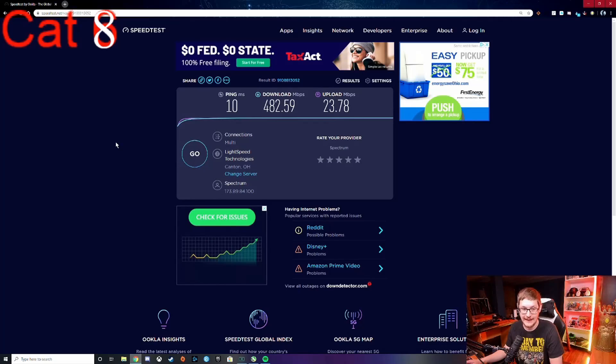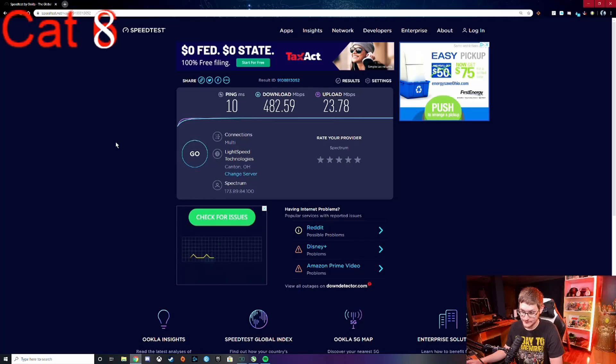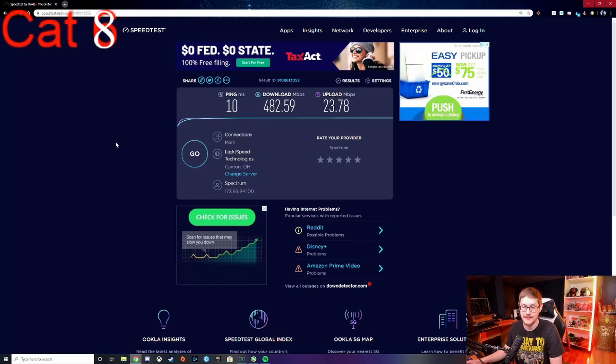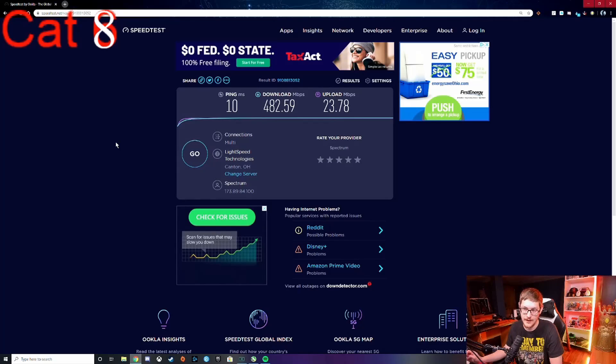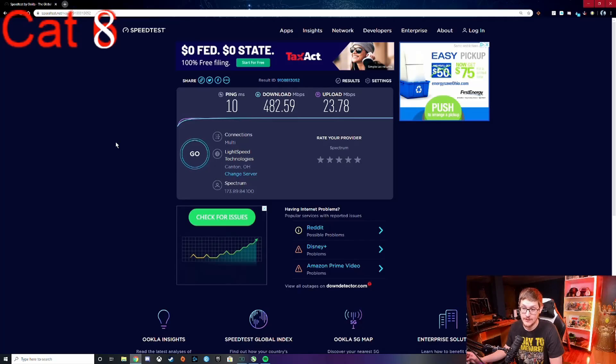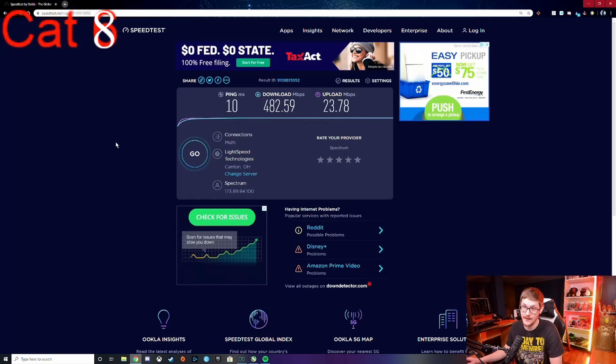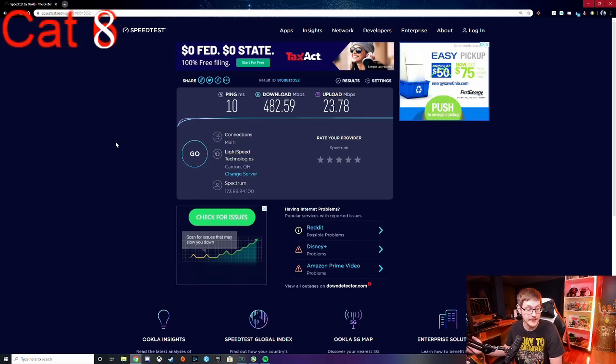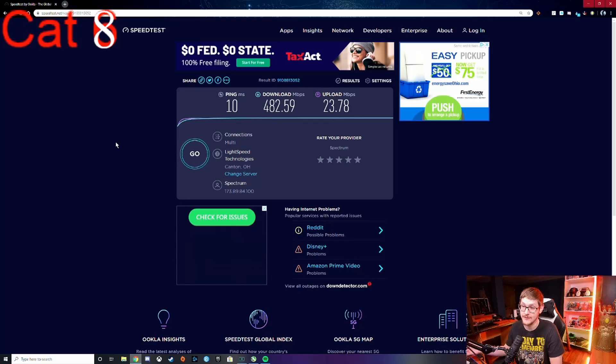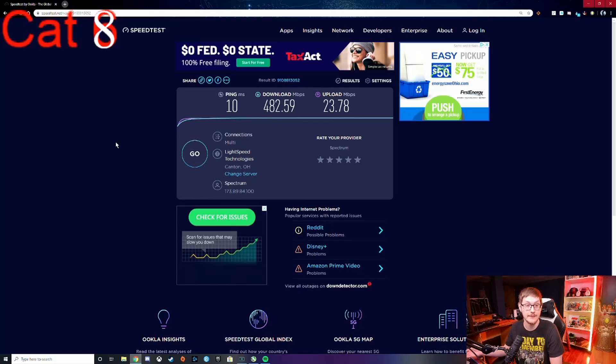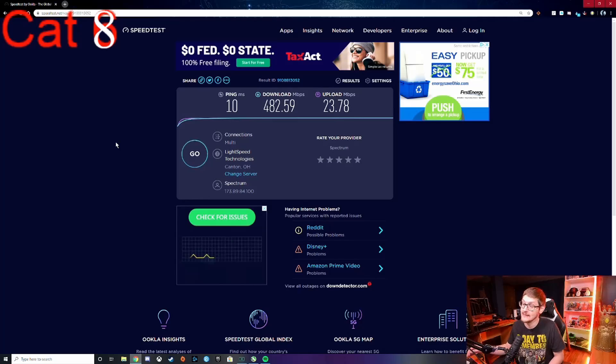Now I'm not gonna go ahead and say run out and buy a Cat 8 cable, but they're not that expensive. I got two of them off Amazon for like $17. If you're gonna get more consistent speeds down, it might be worth it. Also, if you guys are still on Cat 5 and not Cat 6, you probably want to go to at least Cat 6.